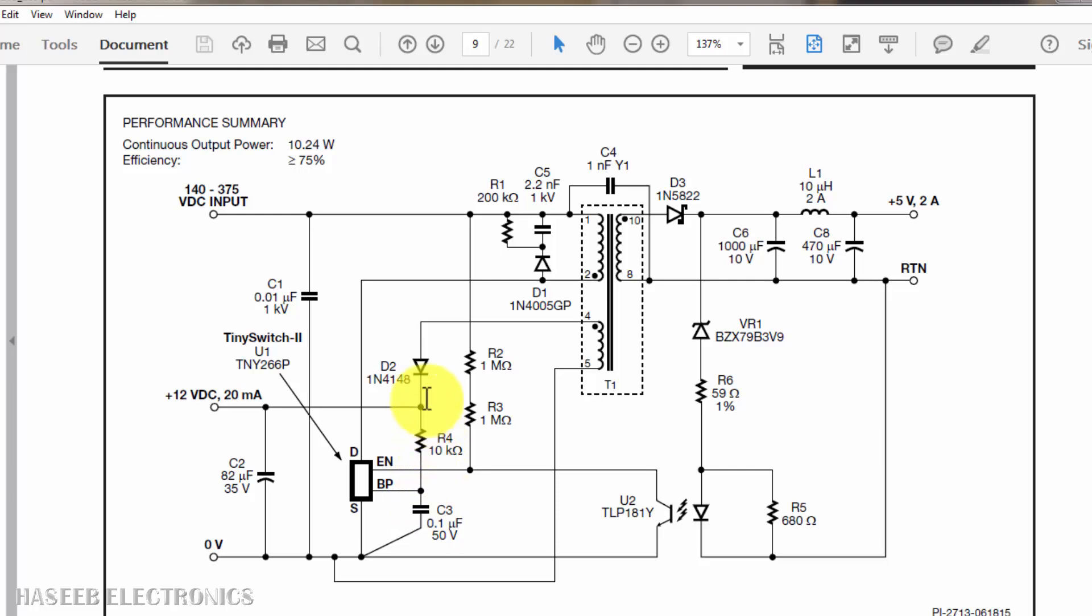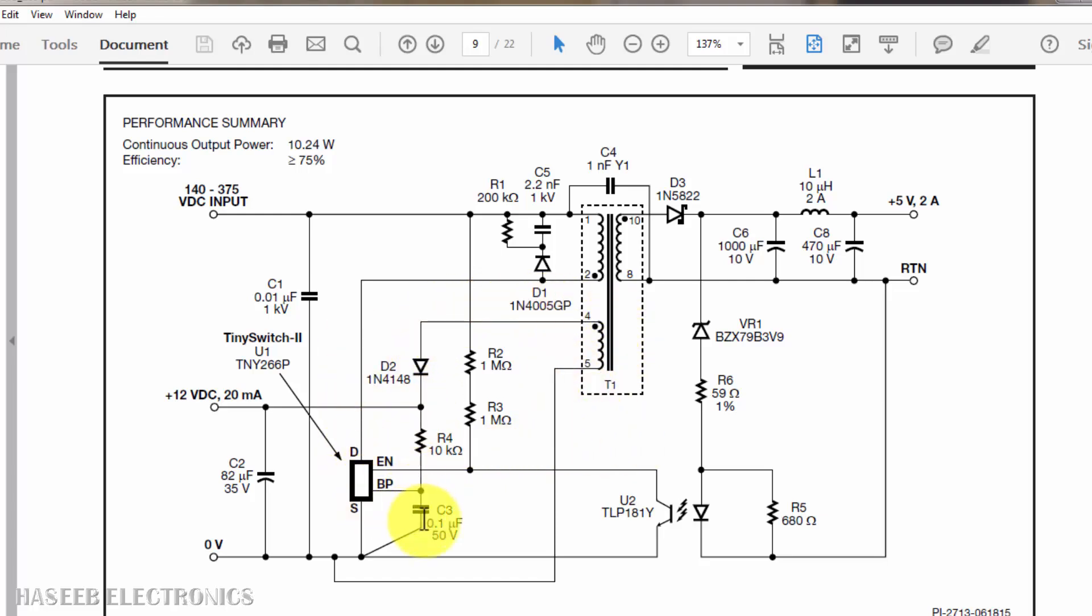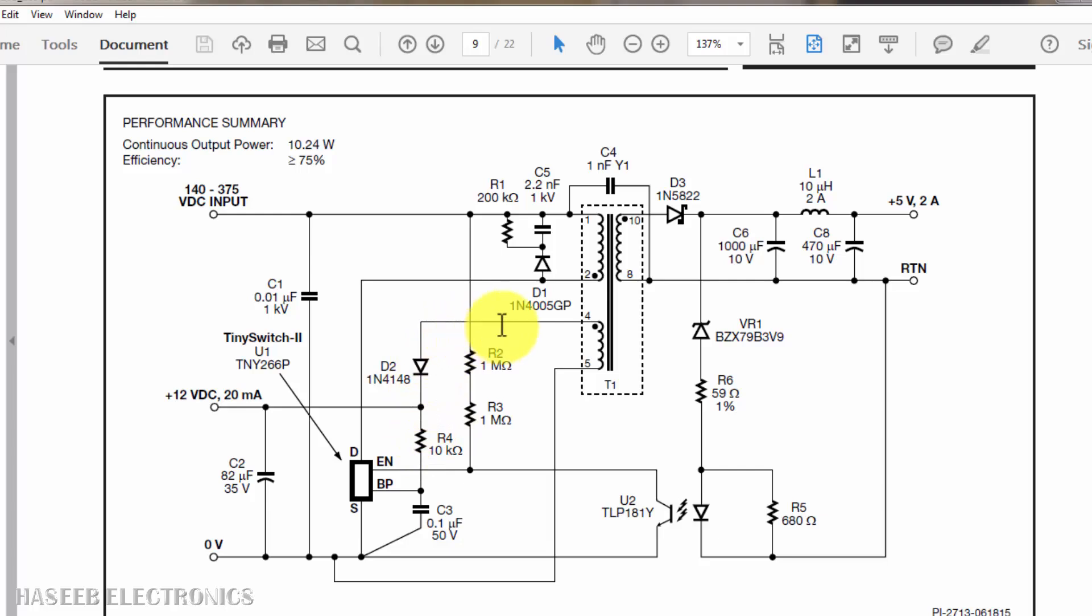Same time, if this diode is burn out, we have this return path here. All the charging current, charging voltage will discharge through this diode if this diode is short circuit. That is in VCC winding, VCC path.